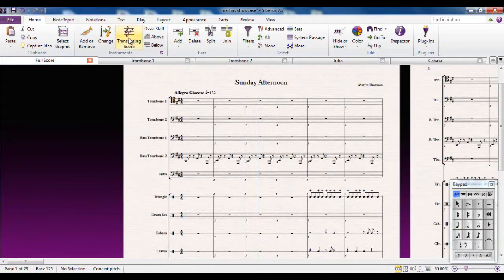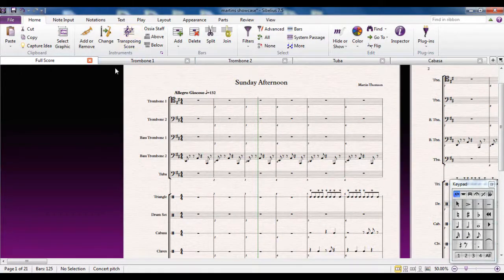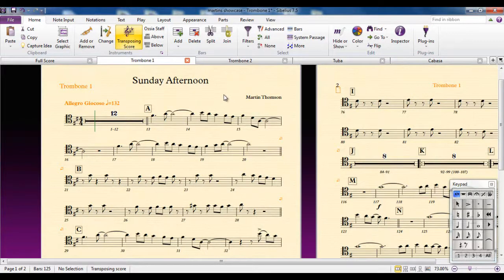No matter what type of score you're looking at, if you're looking at a transposing score or a non-transposing score, you will be looking at a transposing part. So the part will be transposed correctly for you all the time as well.